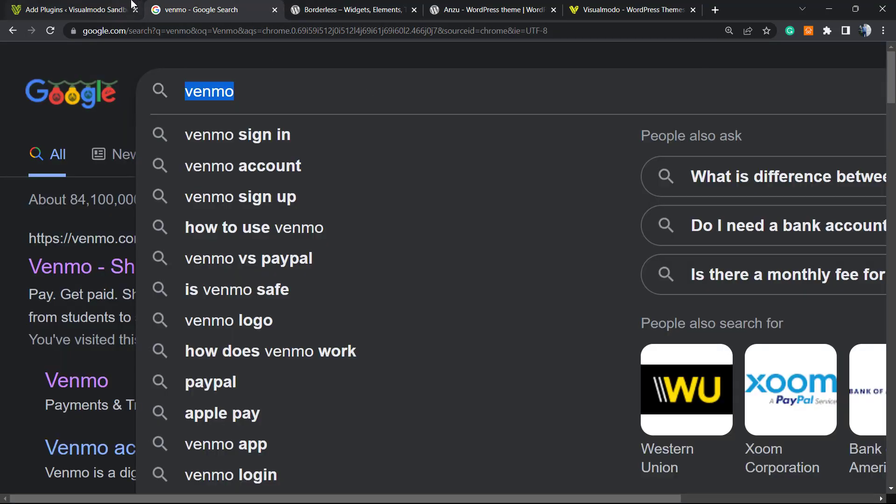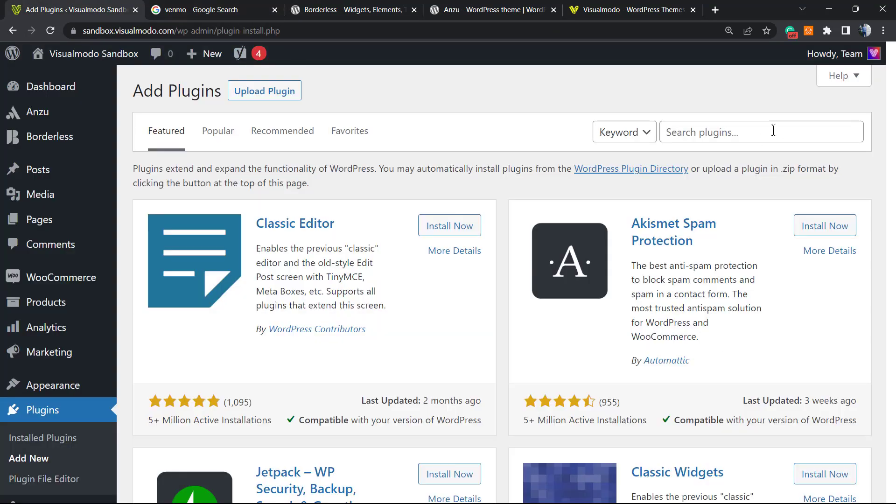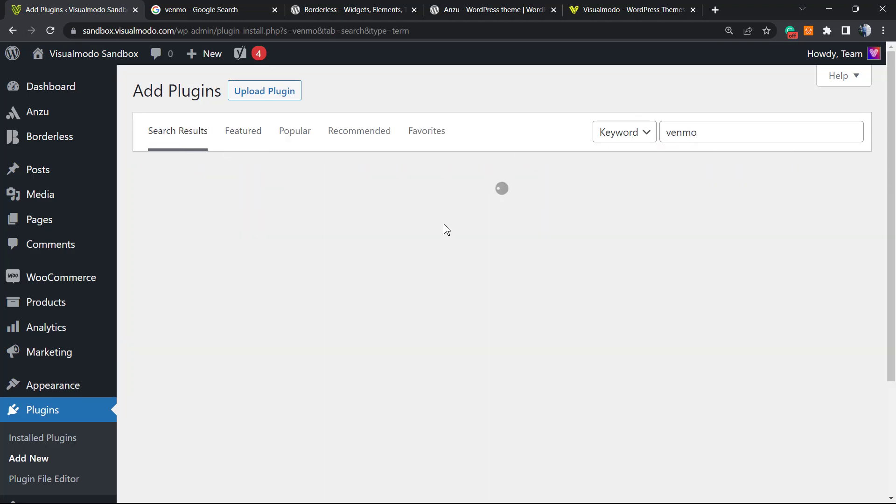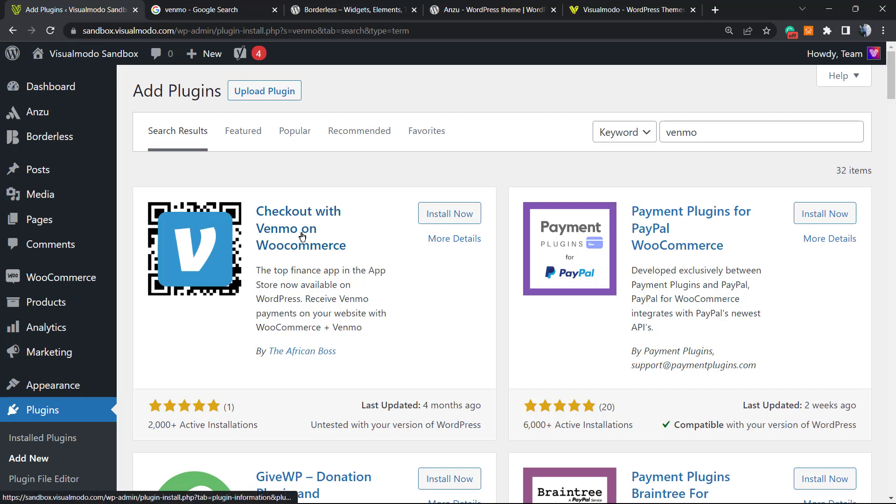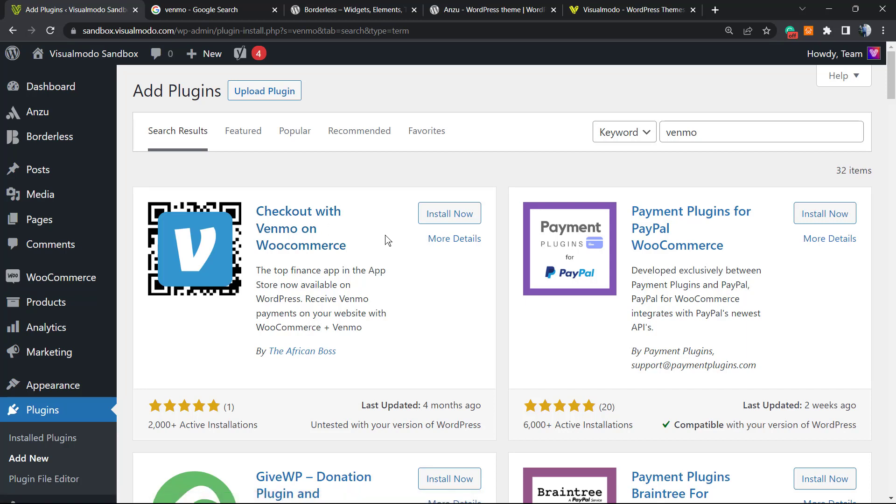We're going to type, just like here on Google, Venmo. This is the very first plugin. We have other plugins to connect, but I'm going to use this one for this tutorial. If you want to know more options, more payment gateways, let me know in the comments below so I can teach about it as well.